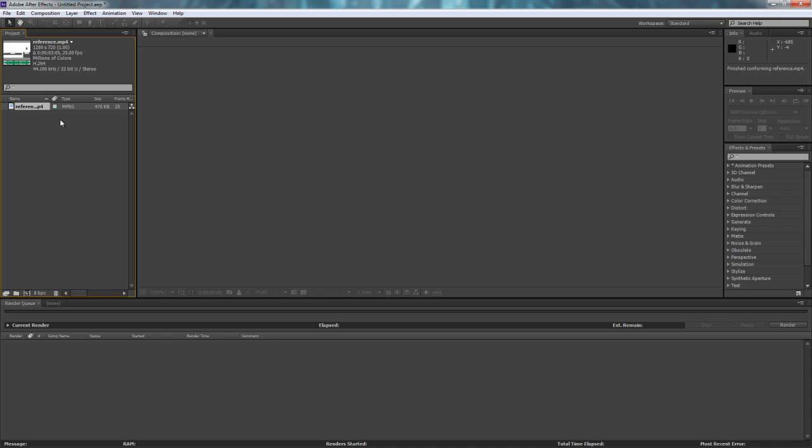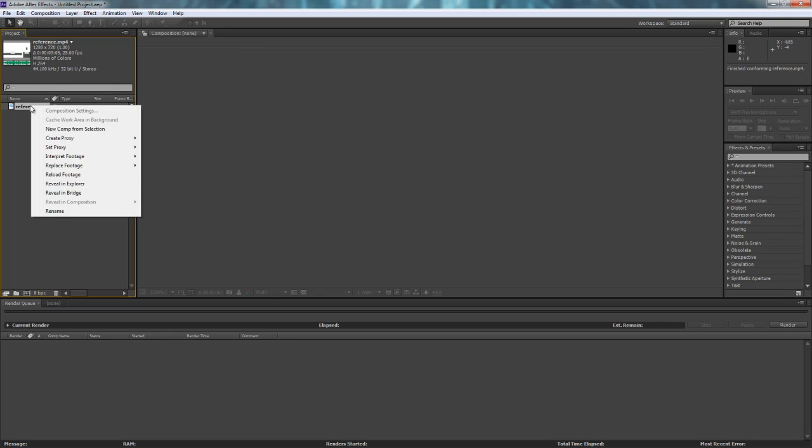And then once again, just in case your video reference is not 24 frames per second, as we see here, this video is 25 FPS. We're going to right-click on this and say, Interpret Footage, Main,